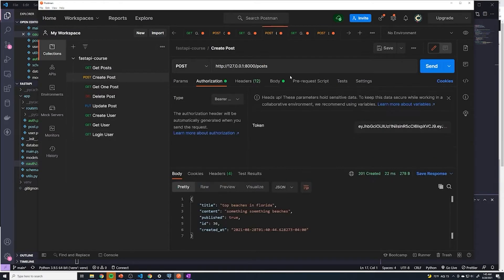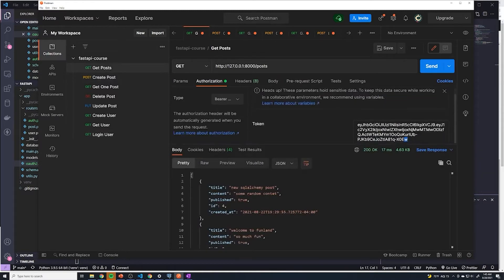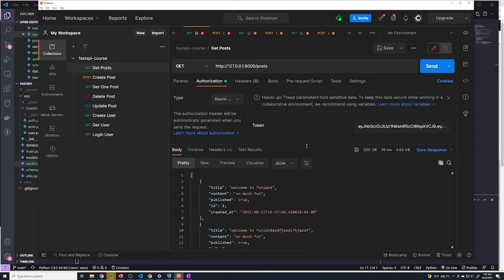We'll go to get posts — it doesn't really matter — and I'll paste this in here. You'll see this works. And we're going to just wait for one full minute, and after one minute, let's verify that we get an unauthorized error because the token has expired.